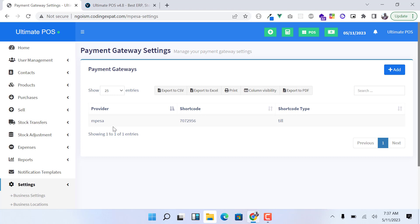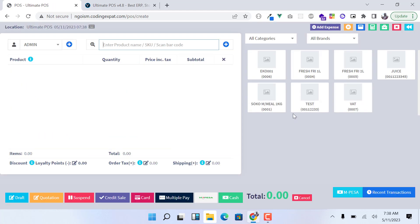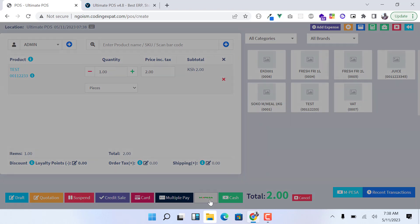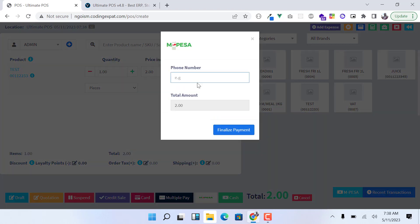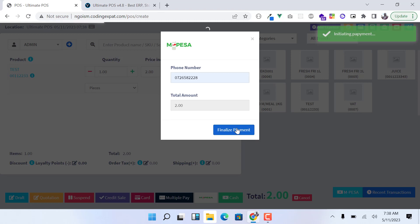Once you've done that, you can now test how it works. You go to POS here and we'll test with this test product. Just click on the test product. The first test I'll do is Mpesa, so just click on Mpesa, enter my phone number, and then click on Finalize Payment.